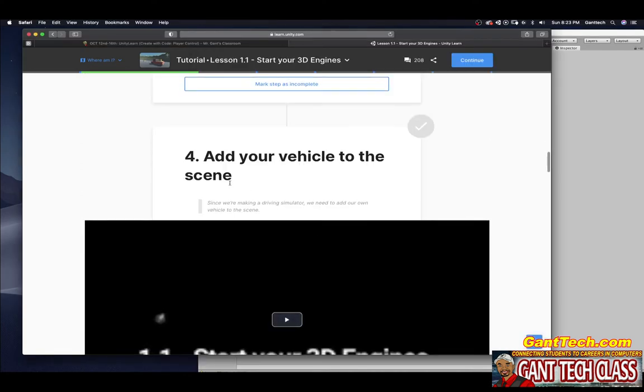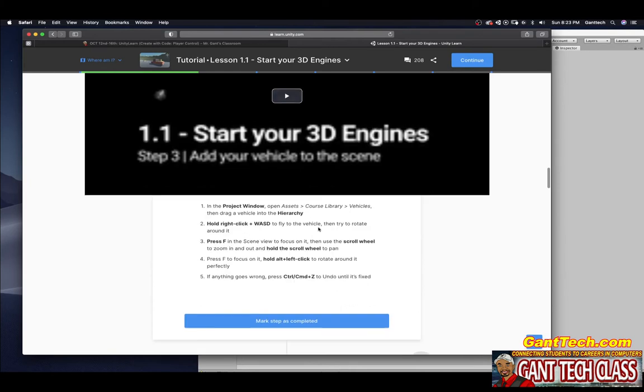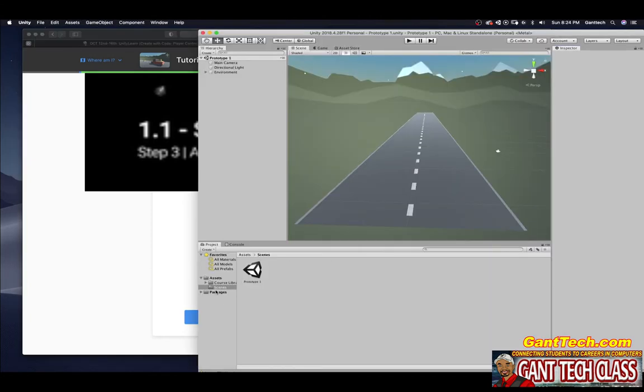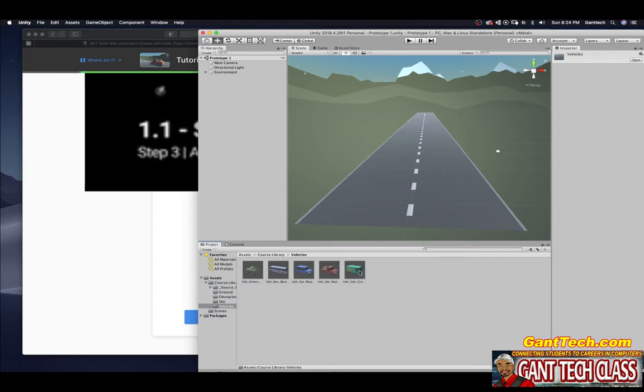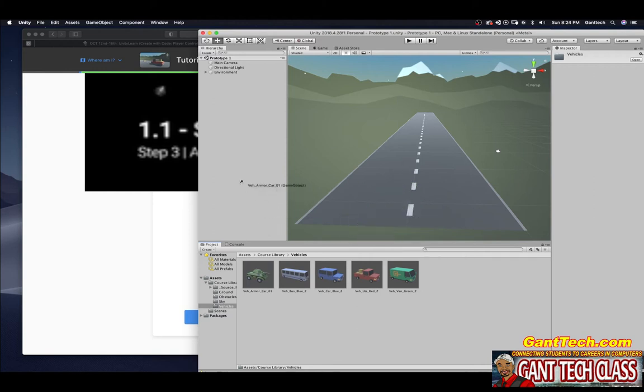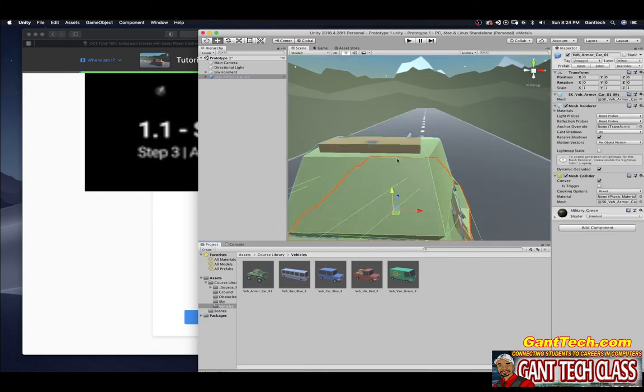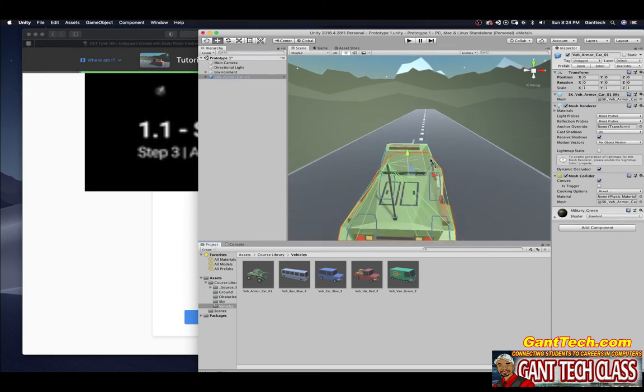Add your vehicle to the scene. In the project window, open Assets, Course Library, Vehicles. Then drag a vehicle into the hierarchy. You have these vehicles here: a tank, a bus, an SUV, a truck, and a van. I'm going to drag that into the hierarchy, and you can see there's my little tank.